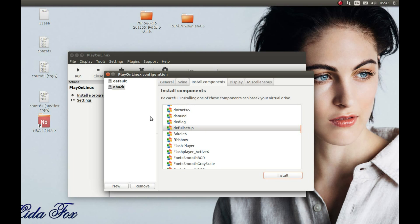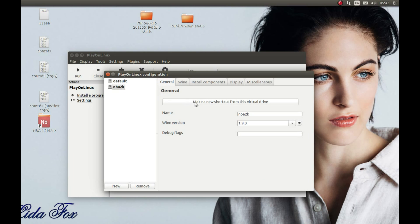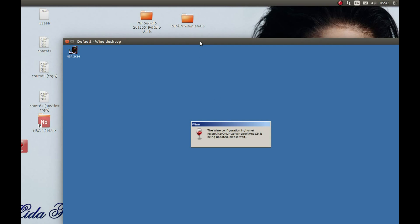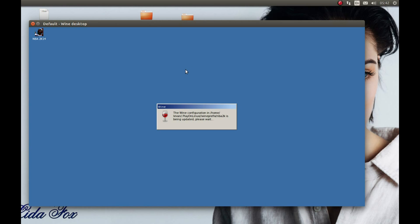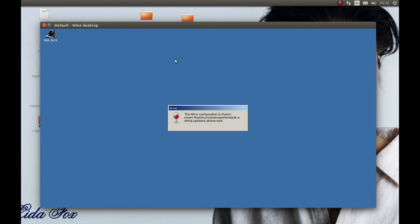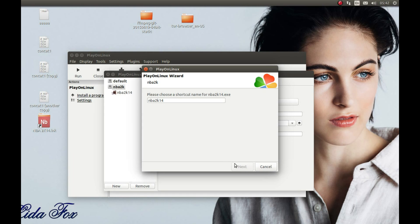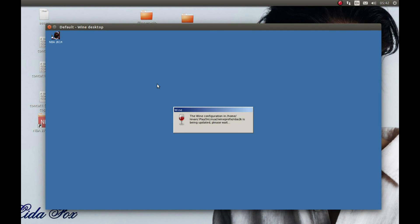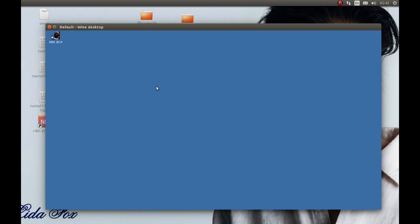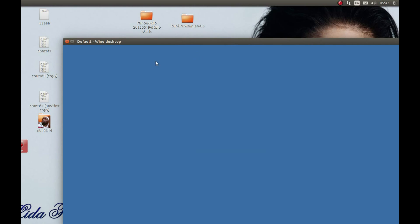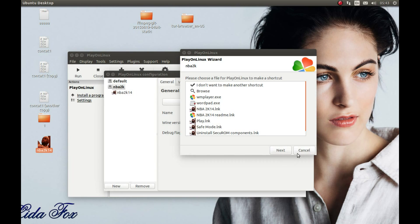Now we need to create an NBA 2K shortcut. Press General and make a new shortcut. It may take a few moments as it searches for files it can create a shortcut from. Select NBA 2K 14x, press Next, Next, Next. As you can see, it will create a shortcut. And that's it — here is the shortcut.